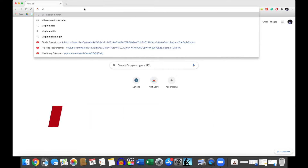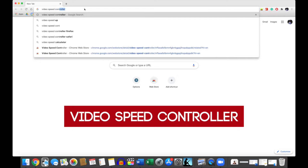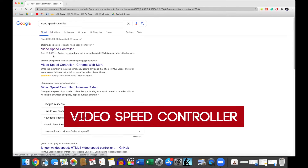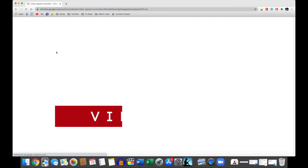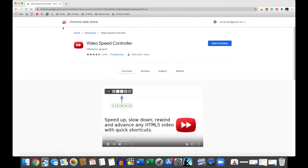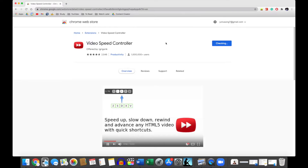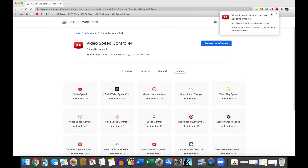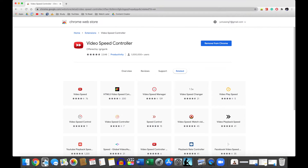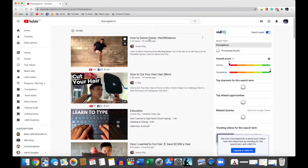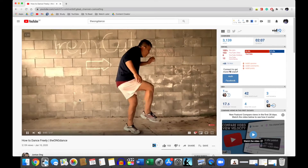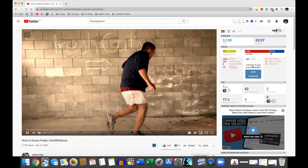The Chrome extension is called Video Speed Controller. It should be the first result from a Google search — simply add the extension. Once you've done that, go to any video and the playback speed will be displayed in the top left-hand corner.